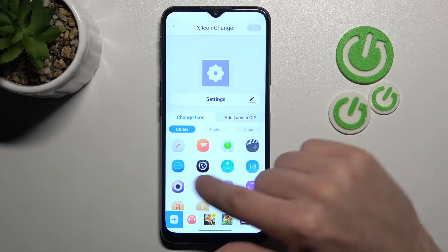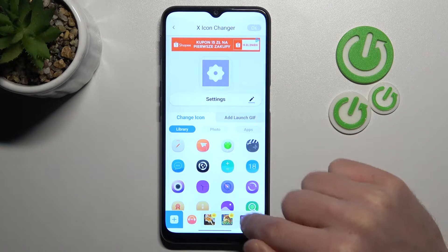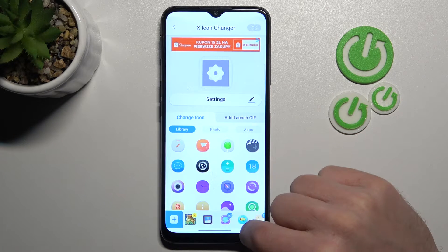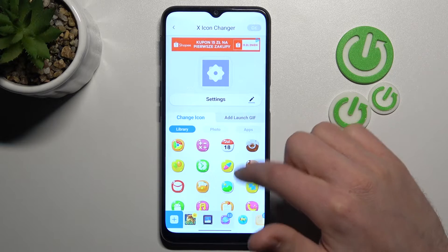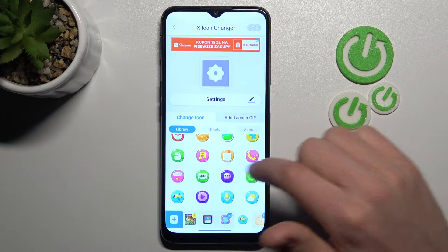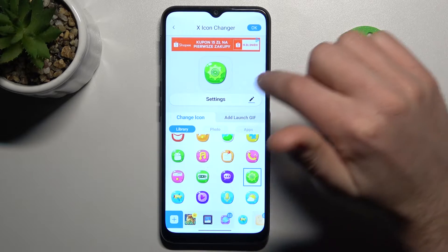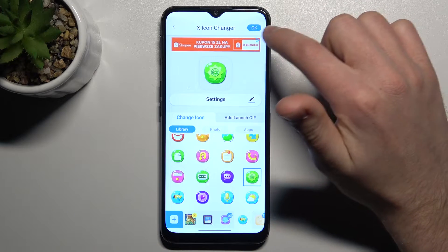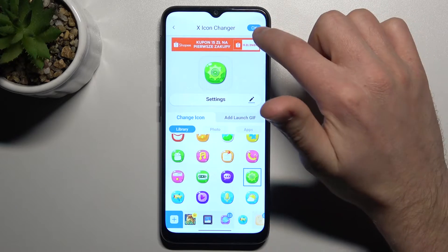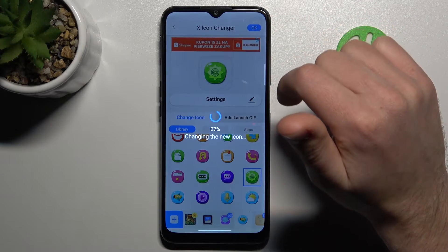Now from the list of free icons choose something new — maybe this one will be nice. Okay, and now in the top right corner we got an OK button, so tap it to save.